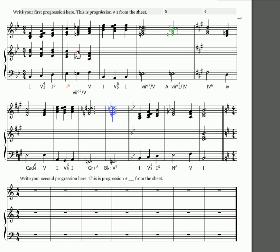So notice that I chose the ii6 instead of a four so that I could use mi to re to do in my right hand, and that works really nicely. ii6 and four are both diatonic predominants. Either one will work, but I got that nice voice leading and contrary motion in my outer voices.